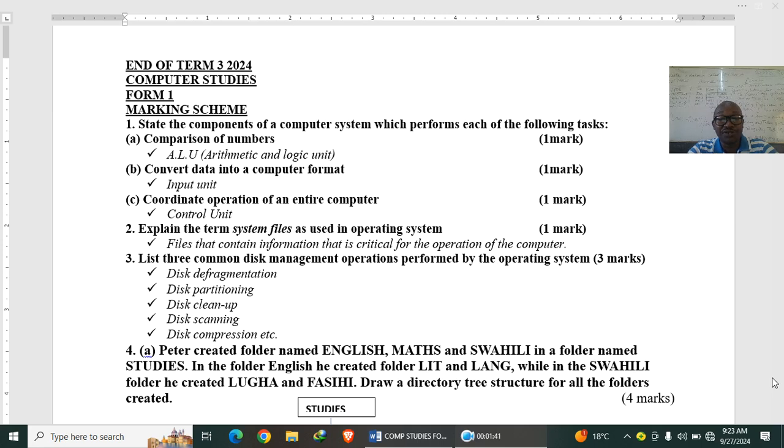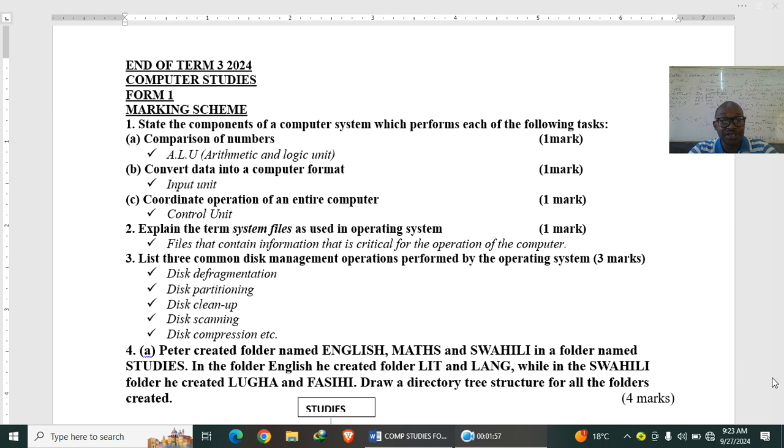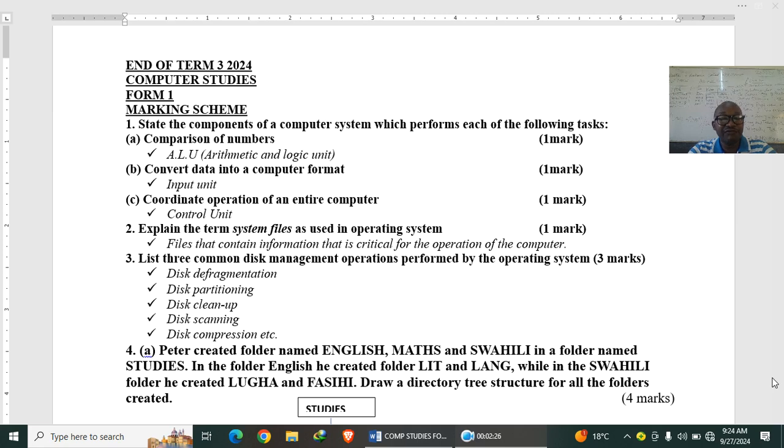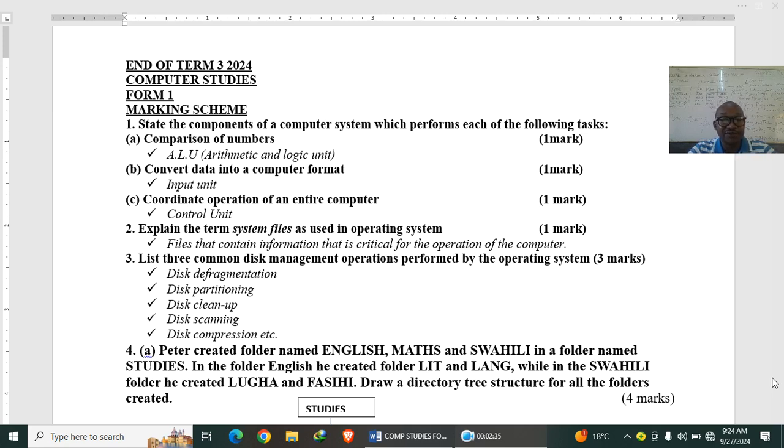List three common disk management operations or tasks performed by the operating system. We have disk defragmentation: this is bringing together scattered files to make the space sufficient for other files. We have disk partitioning: this is dividing a disk into more than one portion for the purpose of backup and for the purpose of installing more than one operating system. Disk cleanup on the other hand is eliminating or erasing files that are not in use just to free the disk space or storage space. Disk scanning is checking for errors and solving them. Disk compression is to minimize or to save on space, bringing files together to make space sufficient.